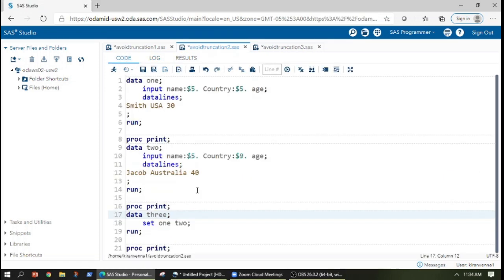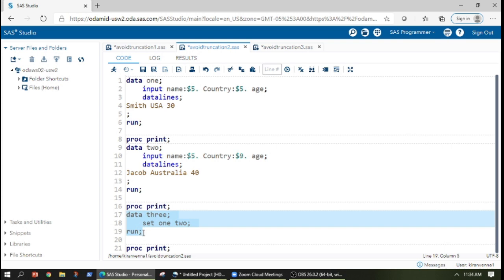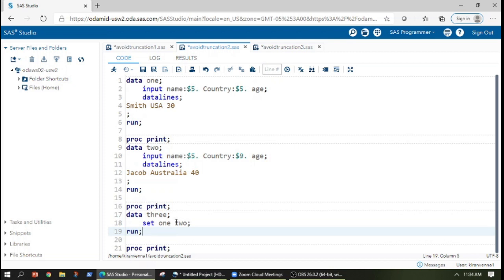The common trick generally deployed is to have a length statement in here. And also another common trick used is to change or switch the datasets from here to here. That is in the place of one I can use the two dataset and I move the one dataset here.